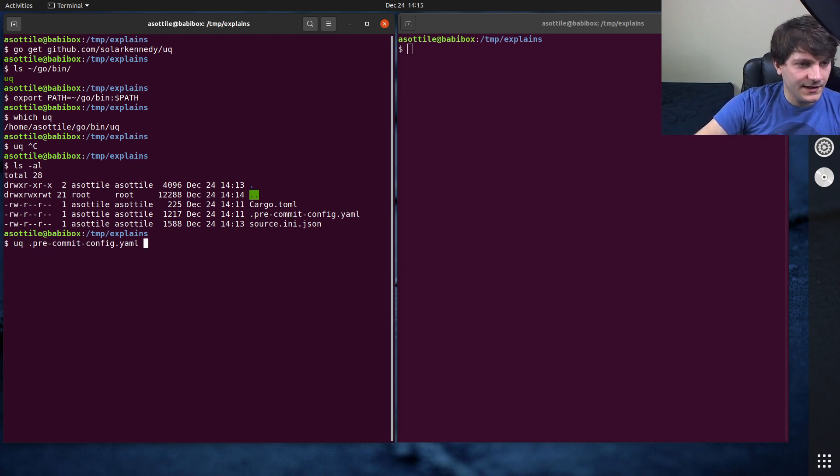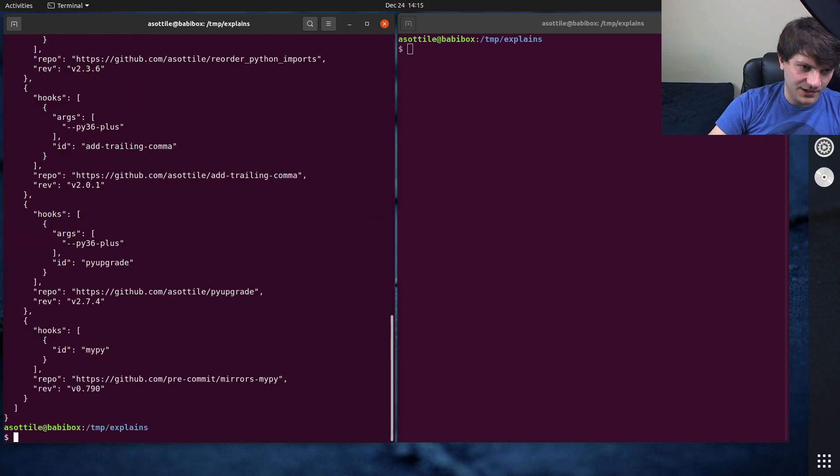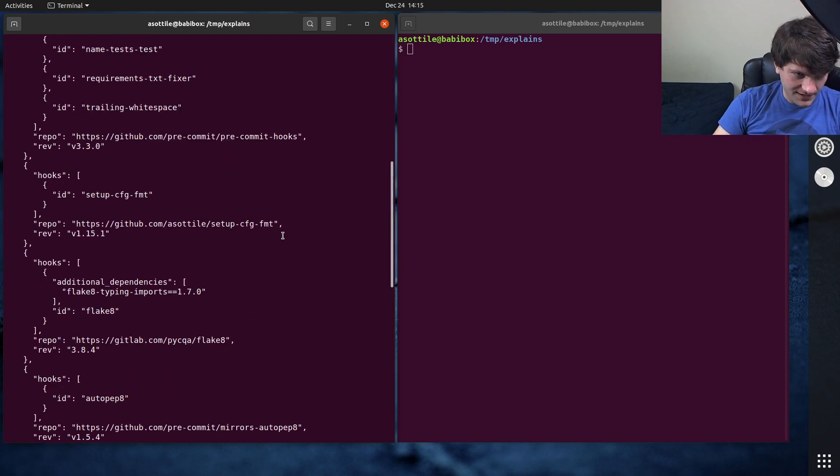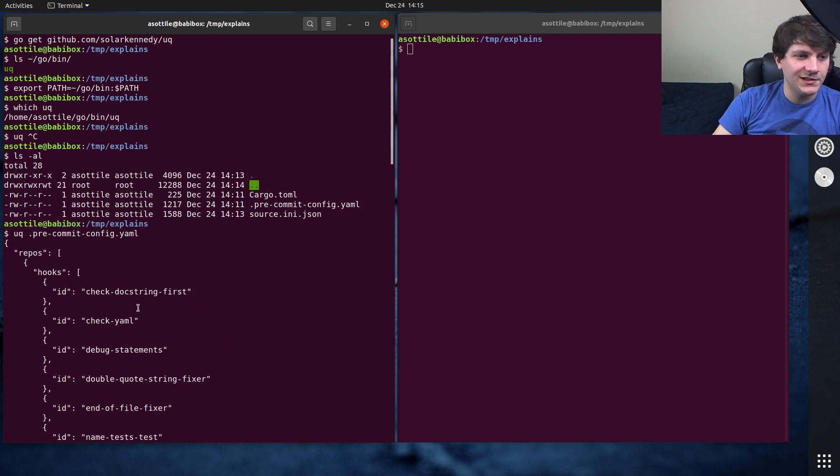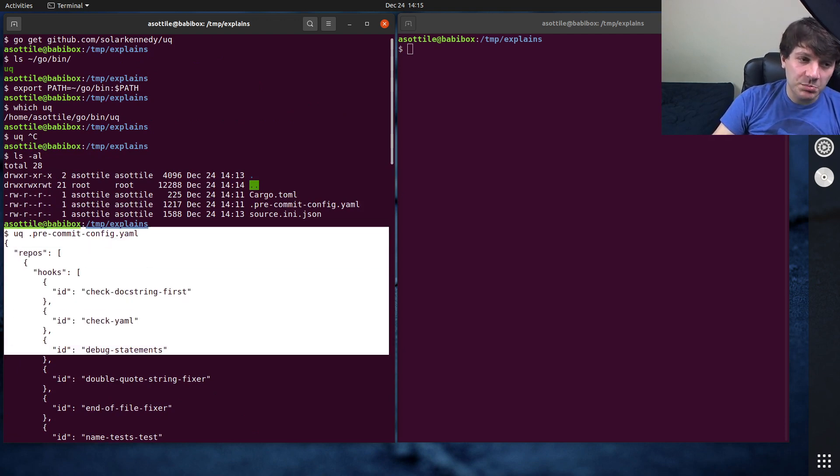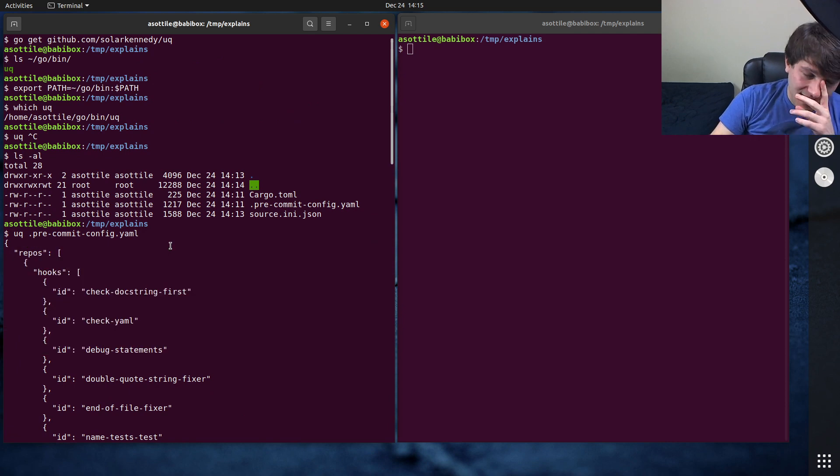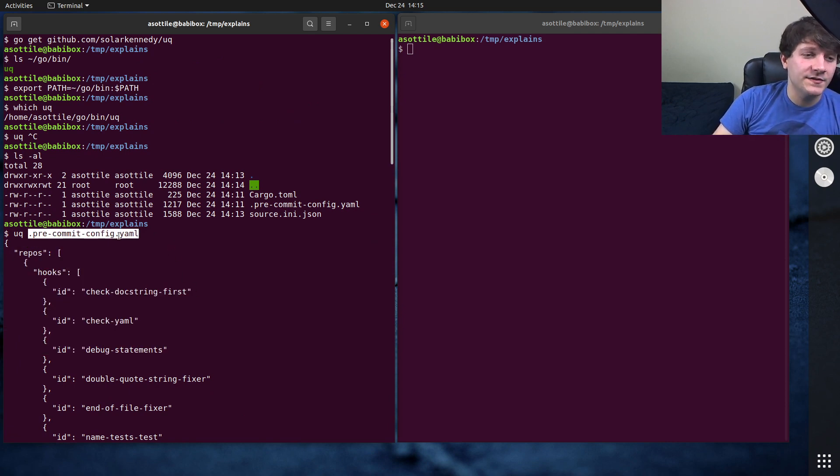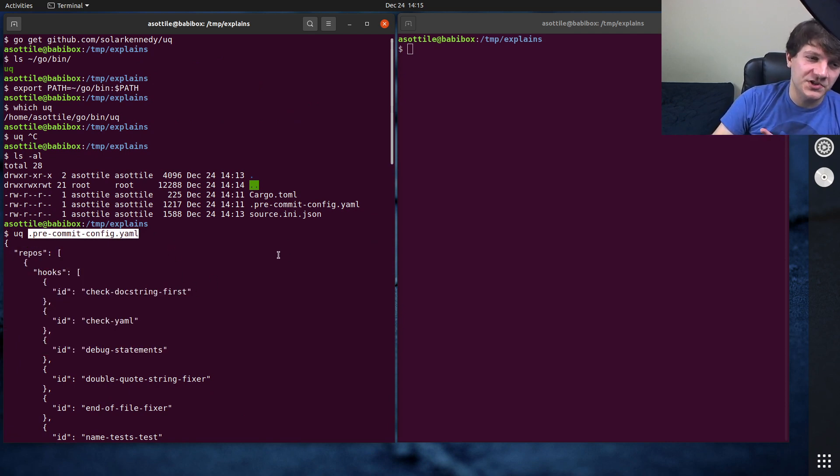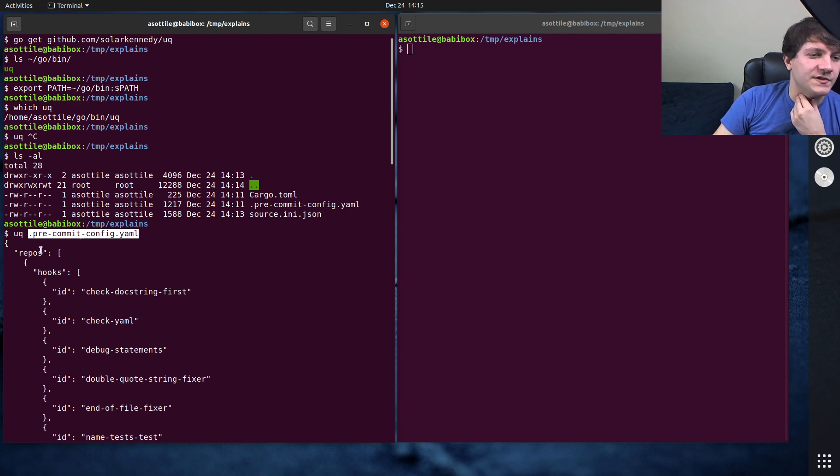Let's call it on the pre-commit configuration. So the cool thing that it does is it'll load it in whatever format and then spit it out in a different format. So in this case, we're converting YAML into JSON. And I find that this is really useful to chain into JQ, which is a JSON querying tool.